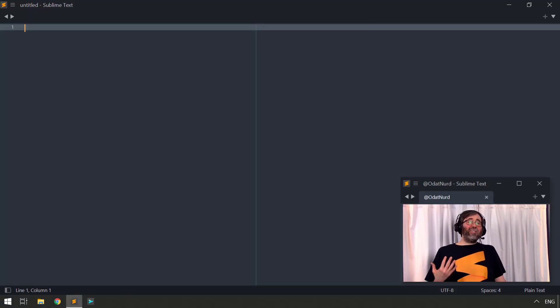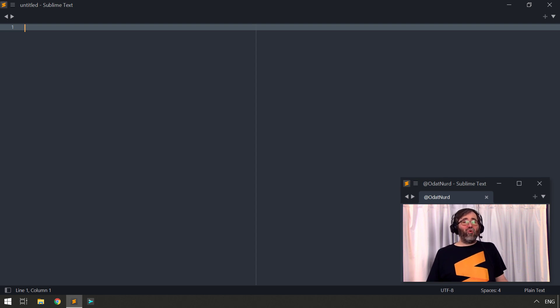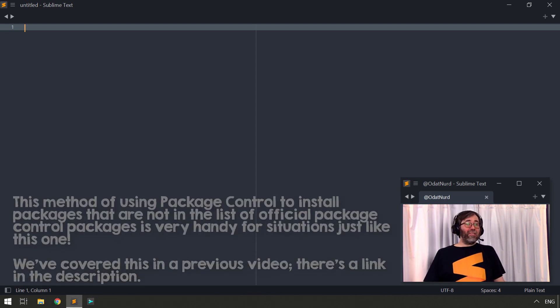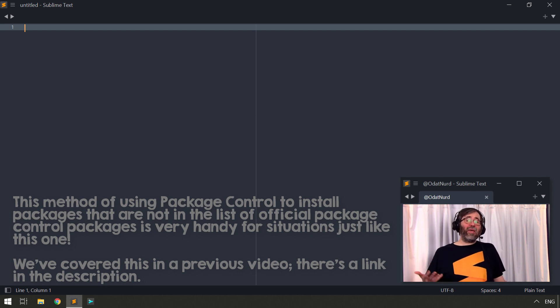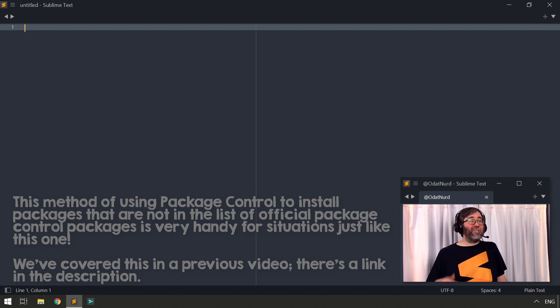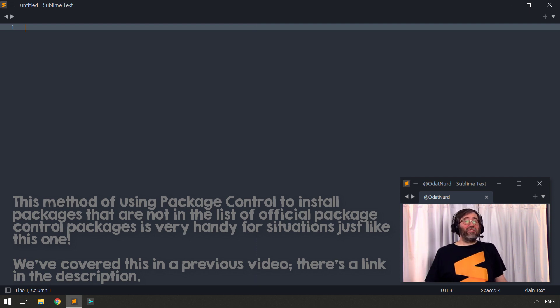And also, this package, as of the recording I'm doing right now, hasn't been officially released on Package Control just yet. Depending on when you're watching this, it may be released. So in the next part of the video where we talk about installing and using this package, try that first. If it doesn't work, then the reason for that is that it hasn't been officially released yet. No worries.